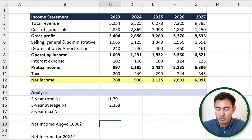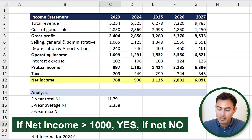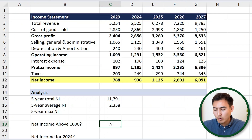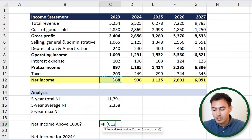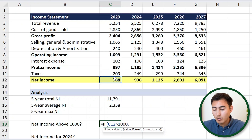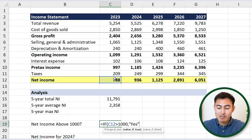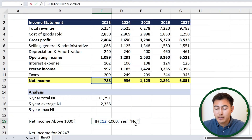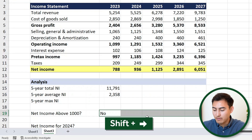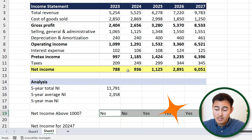Now let's go over some slightly harder ones. We want to check whether net income is above 1000 — if yes, output 'Yes,' if no, output 'No.' We use equals IF. The logical test is that the net income figure is greater than 1000, comma, then the value if true — in quotations type 'yes' (text in a function always needs to be wrapped in quotes), comma, then value if false — in quotations 'no.' Close the parentheses and hit Enter. Then Shift Right and Control R to fill across. It seems to be working well.